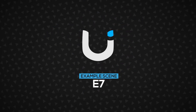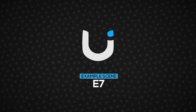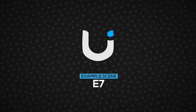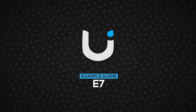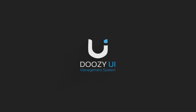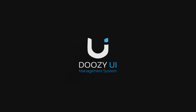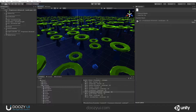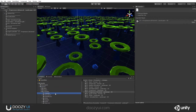In this video, I will guide you through example seven that you can find in the Doozy UI package. This is Progressors Advanced. I just opened the scene and you can do that as well from Doozy, Examples, Scenes, and go to E7 Progressors Advanced. We recommend that you view this scene in landscape mode and in 3D mode.